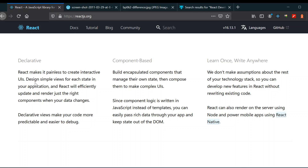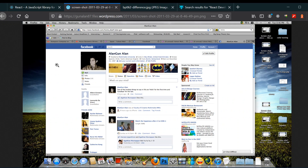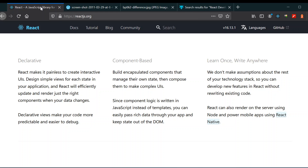React.js solves these problems by creating a state. As it says: 'design simple views for each state in your application and React will efficiently update and render just the right component when your data changes.' So whenever your data changes, only the relevant component is updated separately — that's what declarative means.